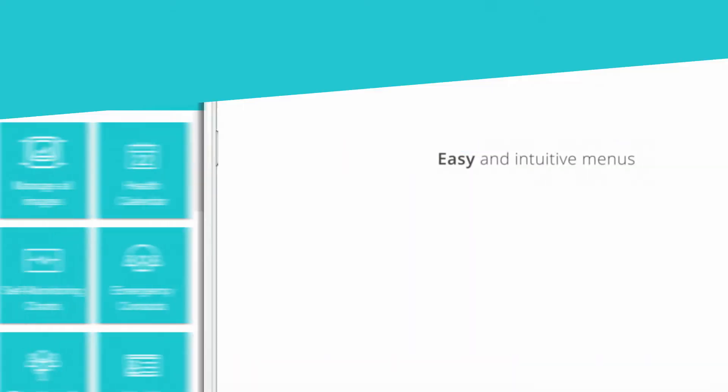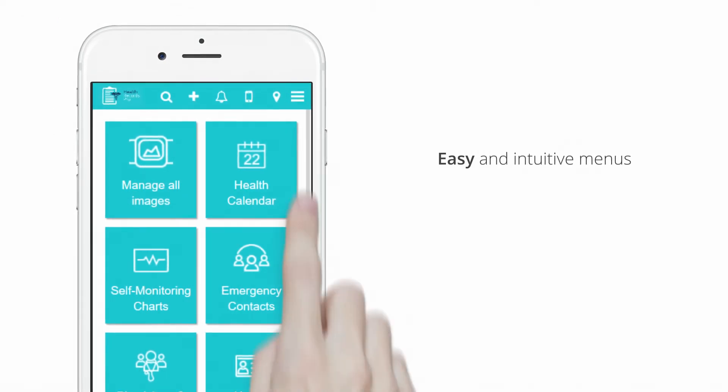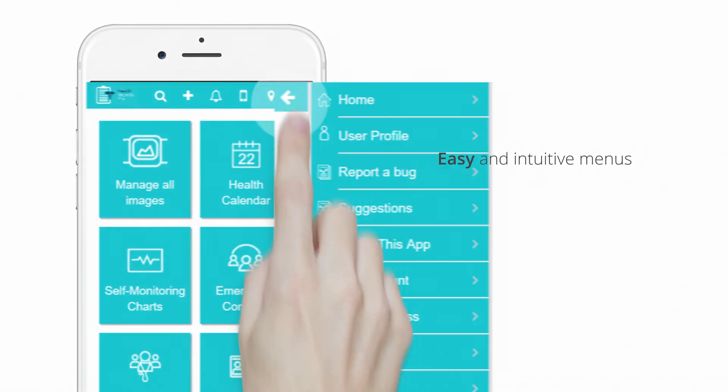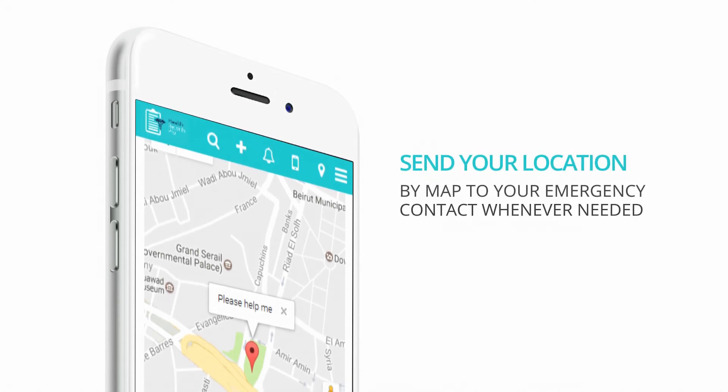With its easy and intuitive menus, you can send your location by map to your emergency contacts when needed.